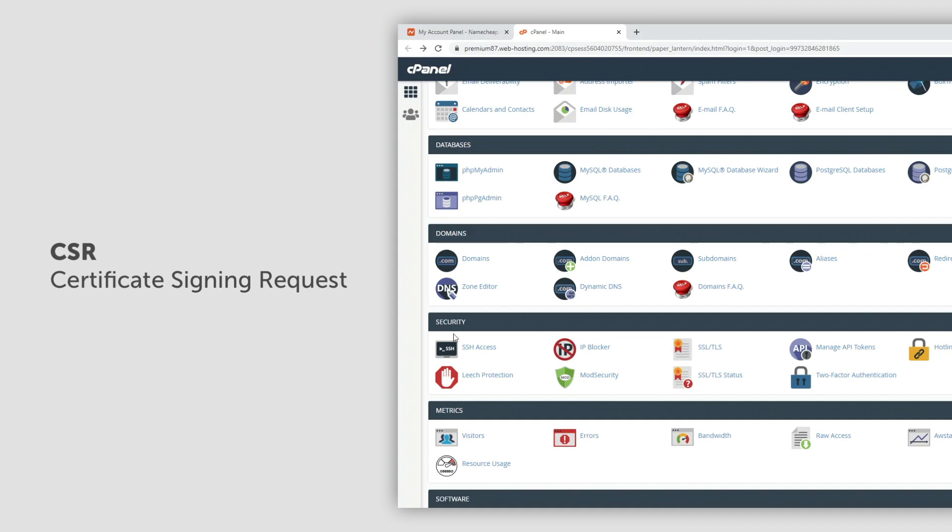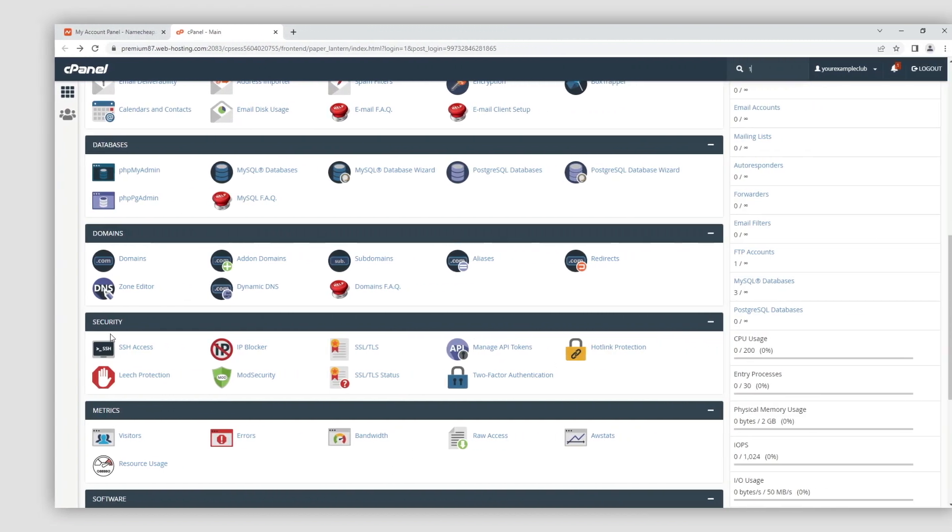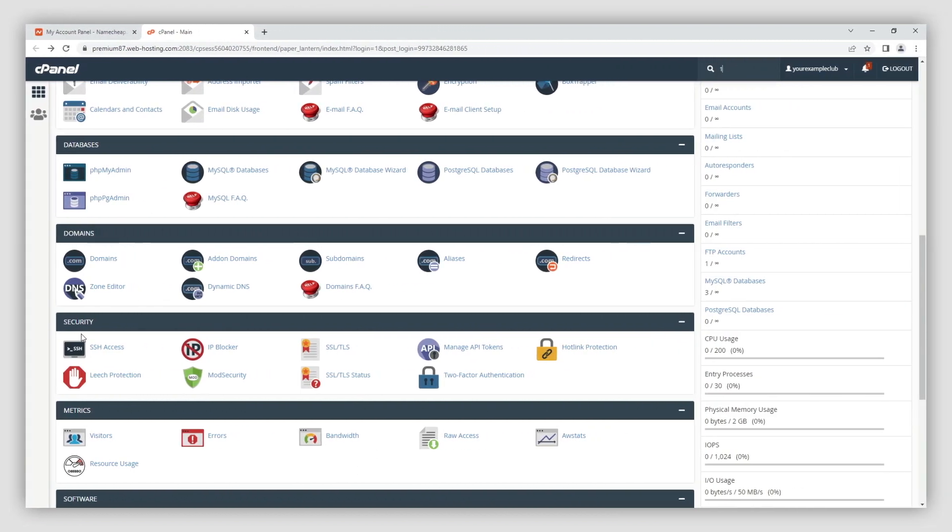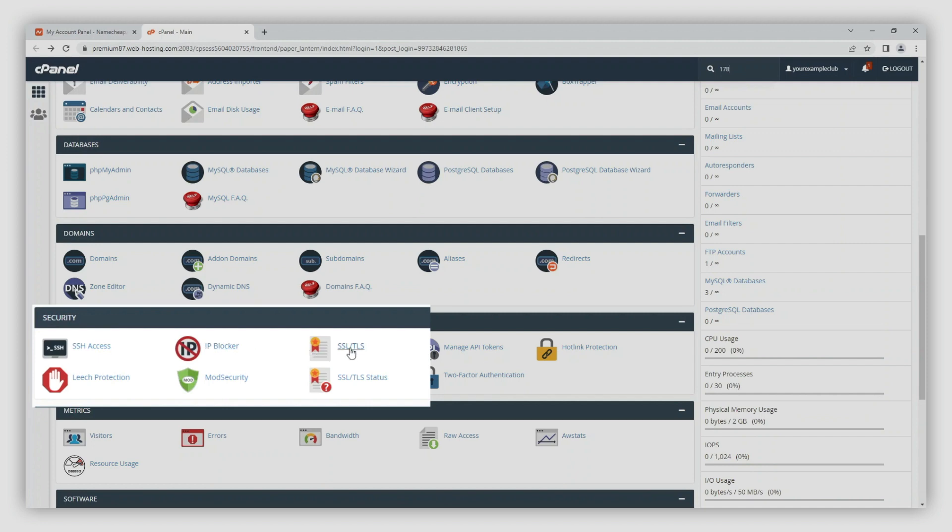In this video, we'll show you how to generate a CSR in your cPanel account. Firstly, navigate and open the SSL TLS tab in the security section within your cPanel main menu.